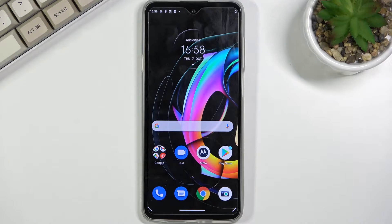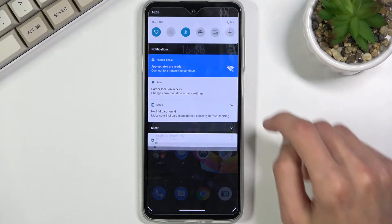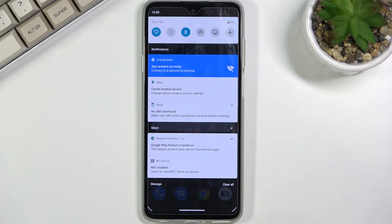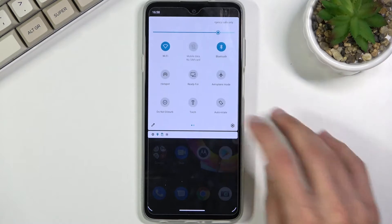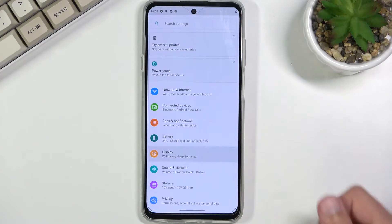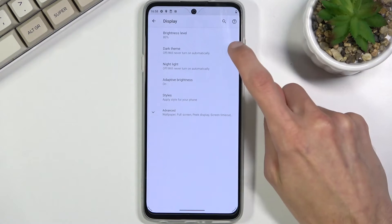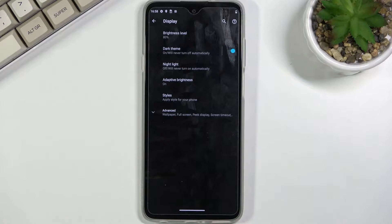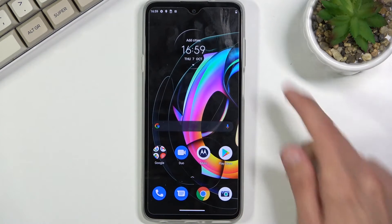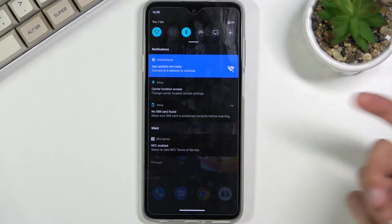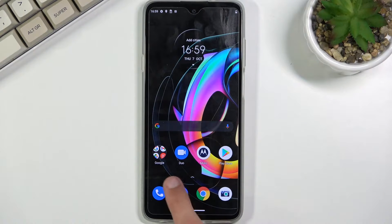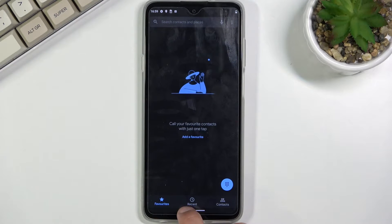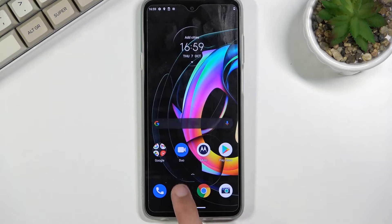We're going to start off with a fairly common one which is the dark mode. By default it's not enabled, but you can quickly access it by going into Settings, Display, and simply toggling Dark Theme. This basically changes the majority of things into dark mode, including apps as well.